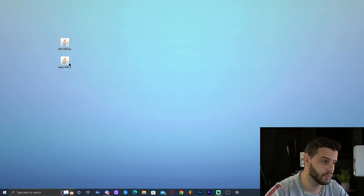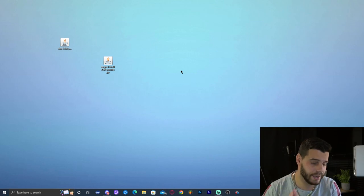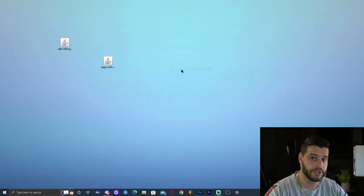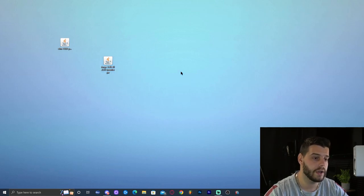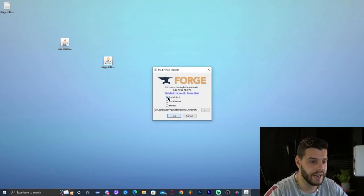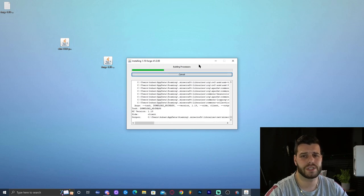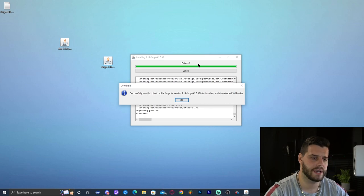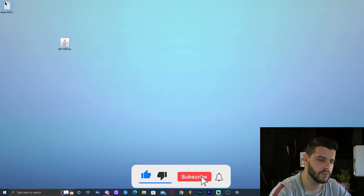Now we can start installing Forge 1.19. Before you install Forge, make sure you have run Minecraft 1.19 vanilla on your computer at least once, then close Minecraft and the Minecraft launcher. Once you've done that, double click on the Forge installer. It will bring up the installer — select 'Install client,' which should already be selected by default. Do not change the folder where you're installing it, then click OK. Installing Forge takes around 20 seconds, and once it's done, click OK. You can now delete the Forge installer.